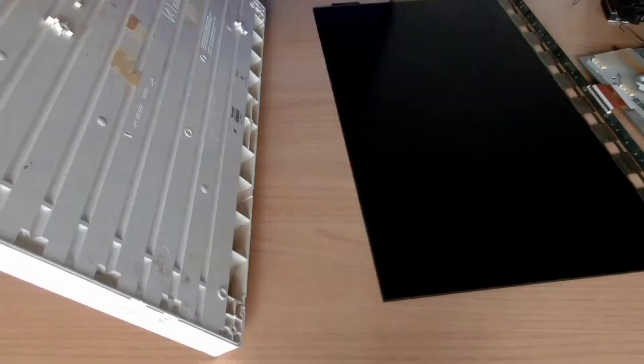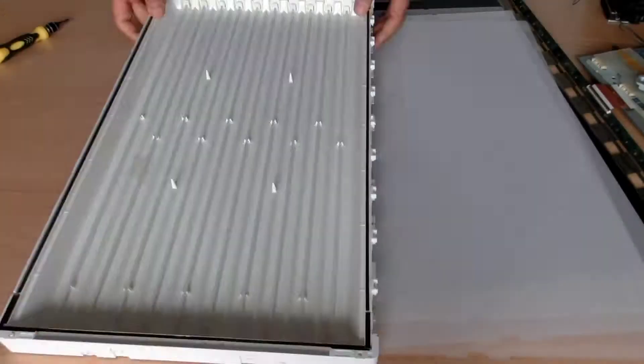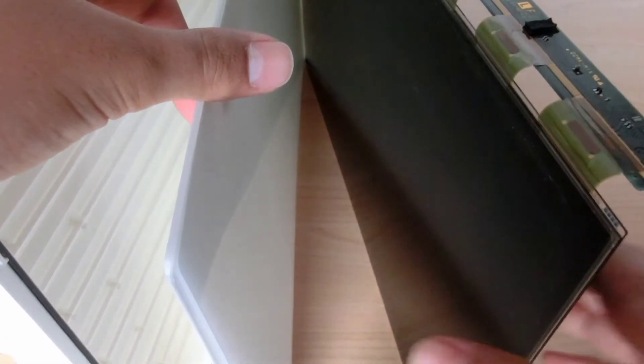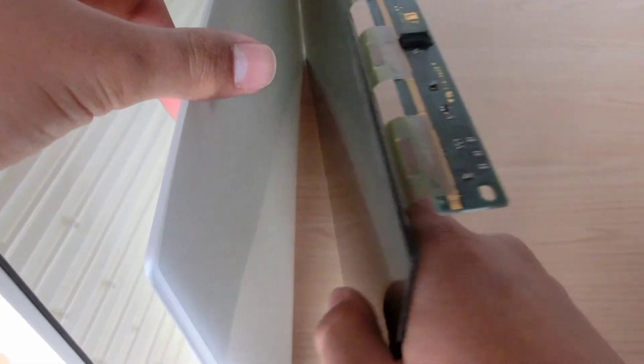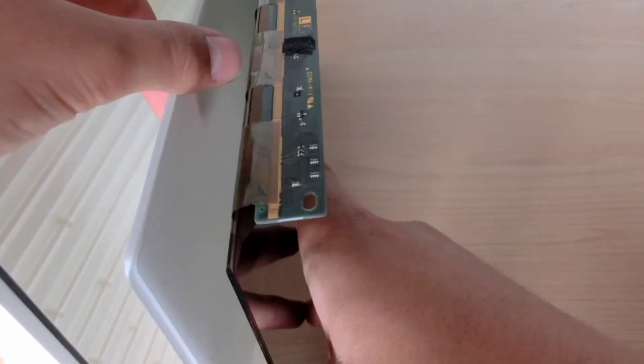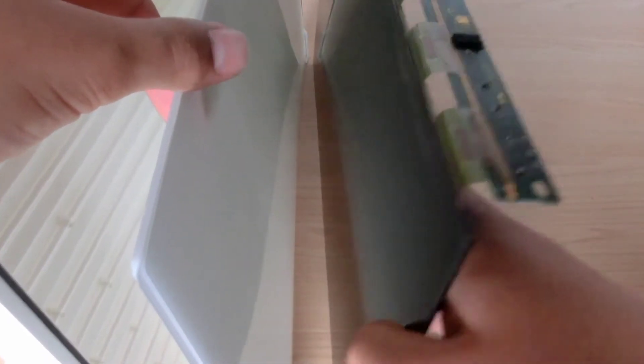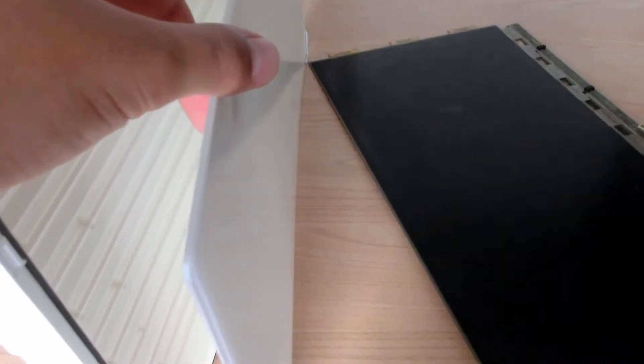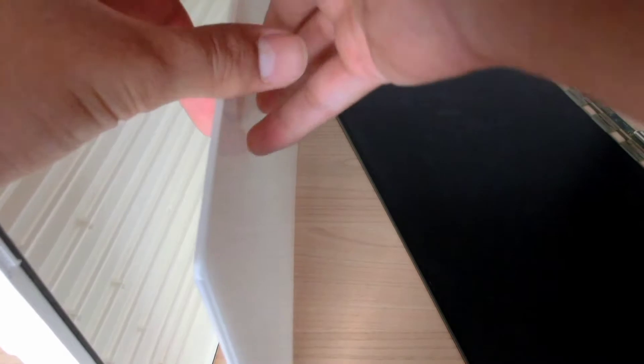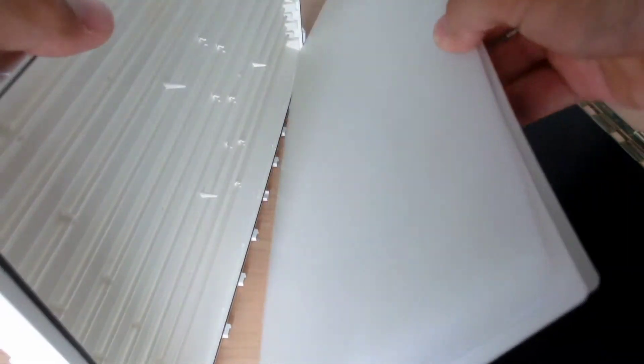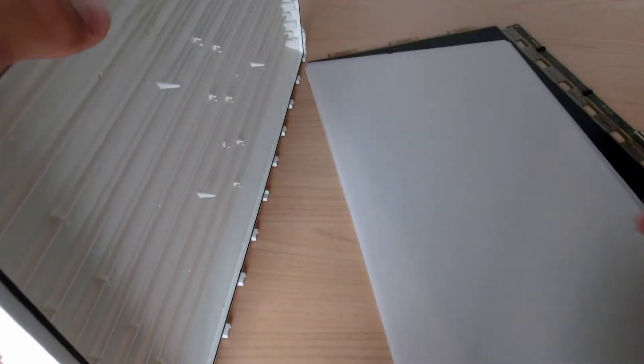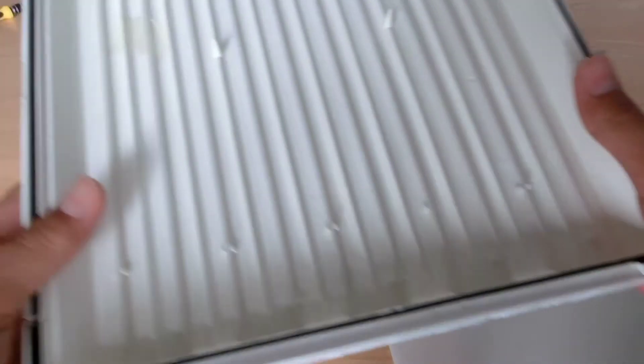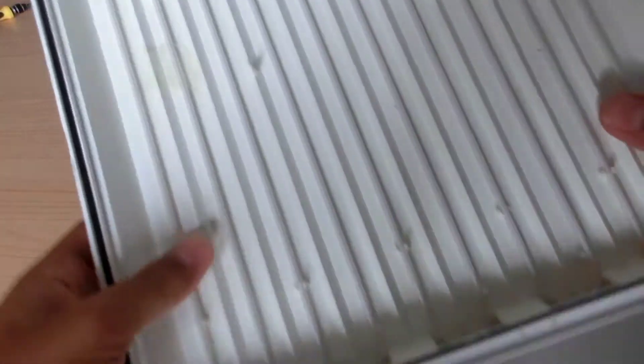Now separate the three layers of the LCD panel. This black panel is the LCD, it is what displays the picture. These white sheets are the diffusers, these diffuse the light so that it is more even. And this panel houses the fluorescent tubes that act as backlight for the LCD.